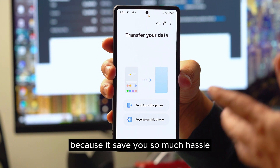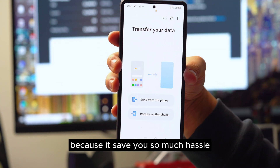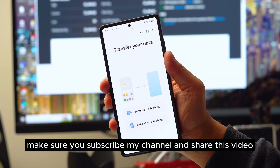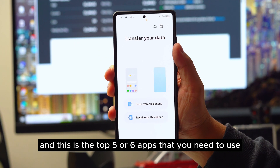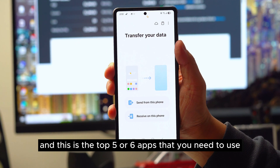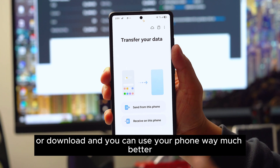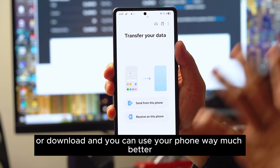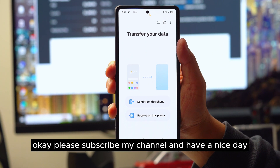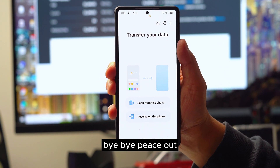Make sure to subscribe to my channel and share this video. These are the top five or six apps you need to use or download to use your Samsung phone way better. Have a nice day — bye!